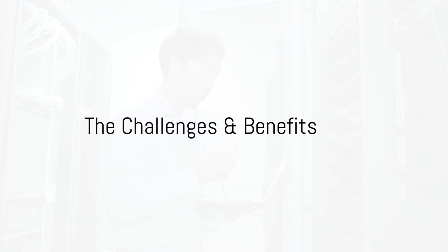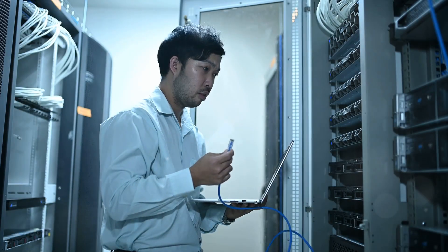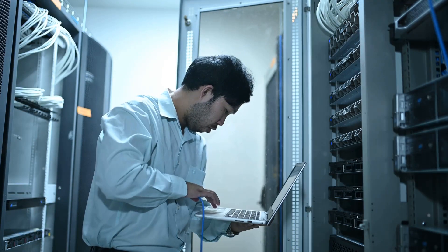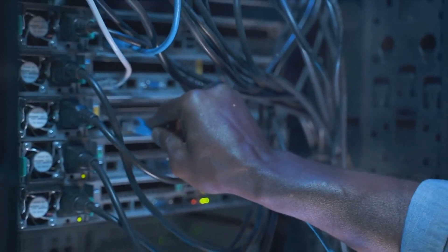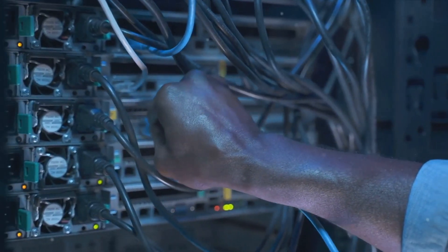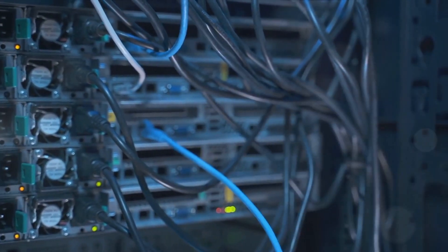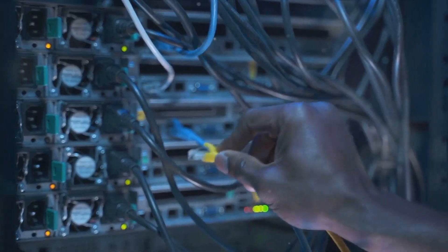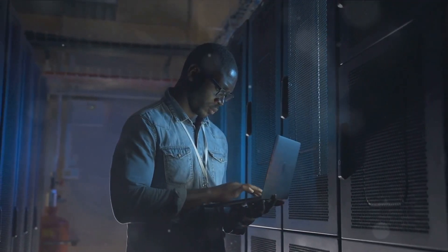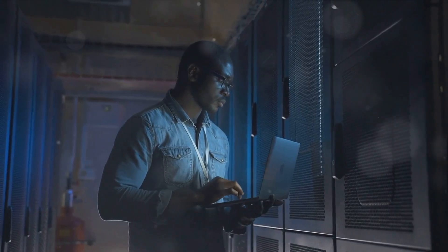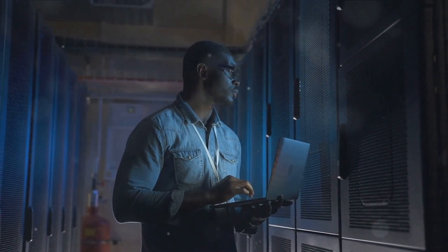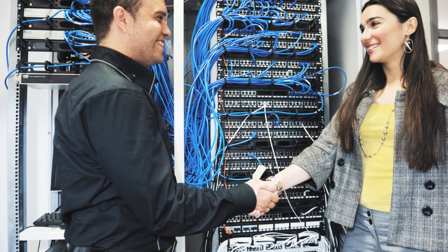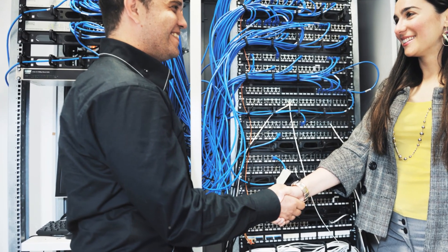Every job has its ups and downs. Let's explore the challenges and benefits of being a network operations engineer. First, let's tackle the challenges. This role can often be high pressure. Network operations engineers are the frontline defense against network issues. They're the knights keeping the castle secure, and sometimes that dragon is a system failure in the middle of the night. The job requires complex problem solving, often under tight deadlines.